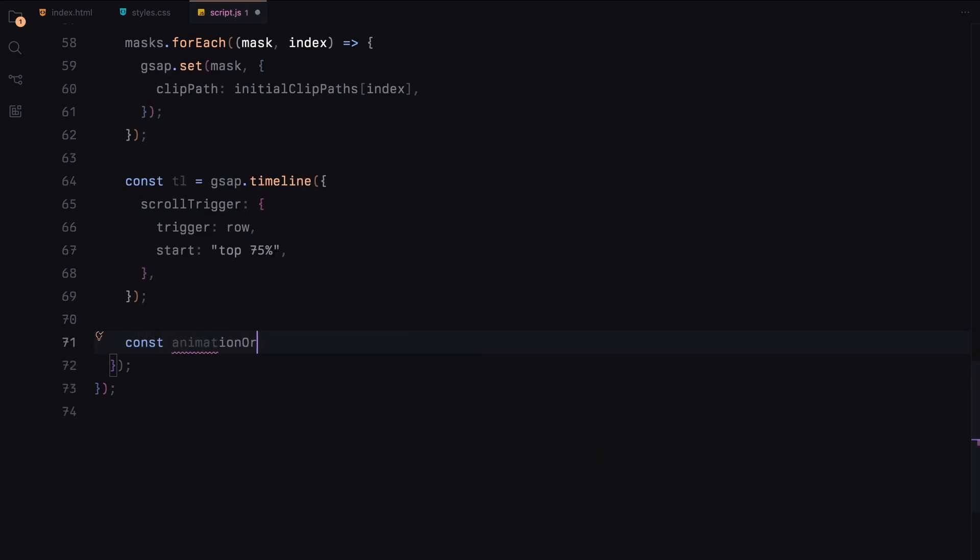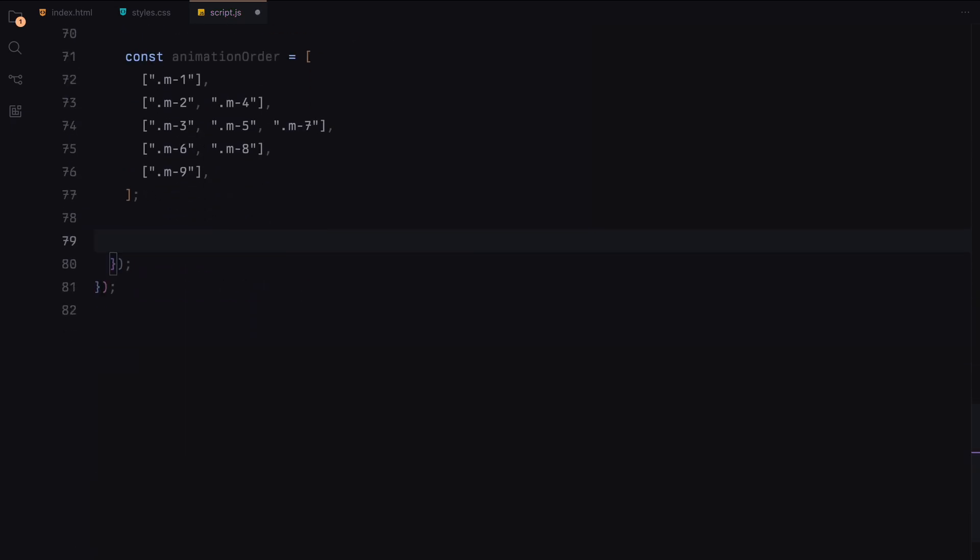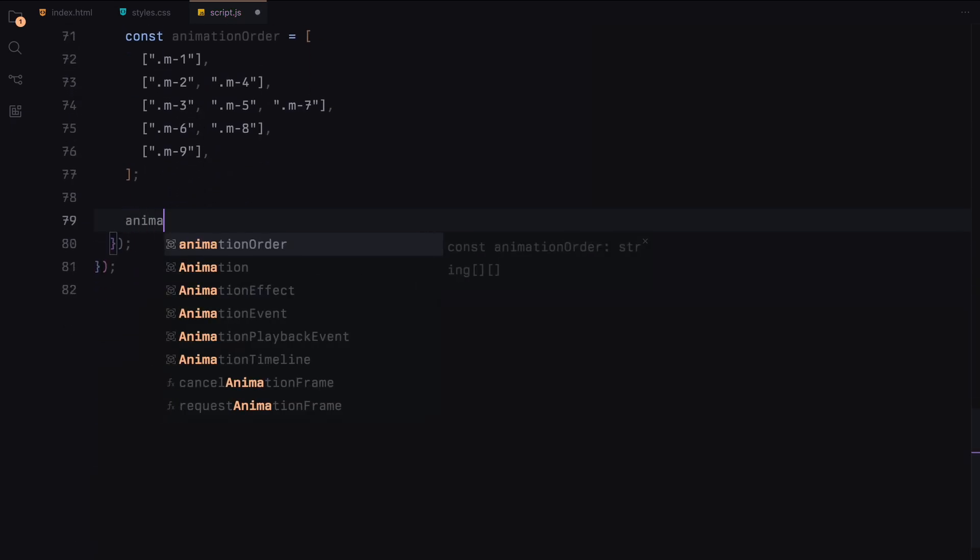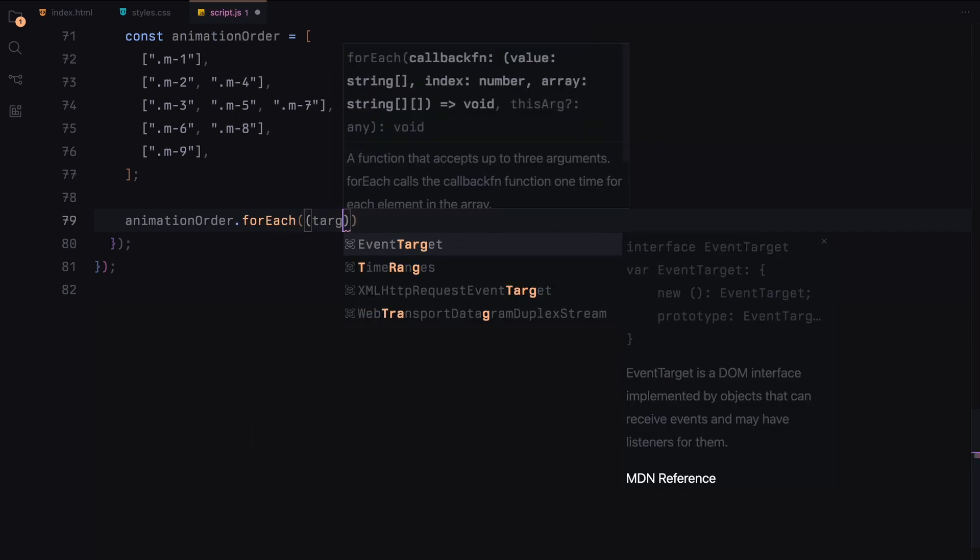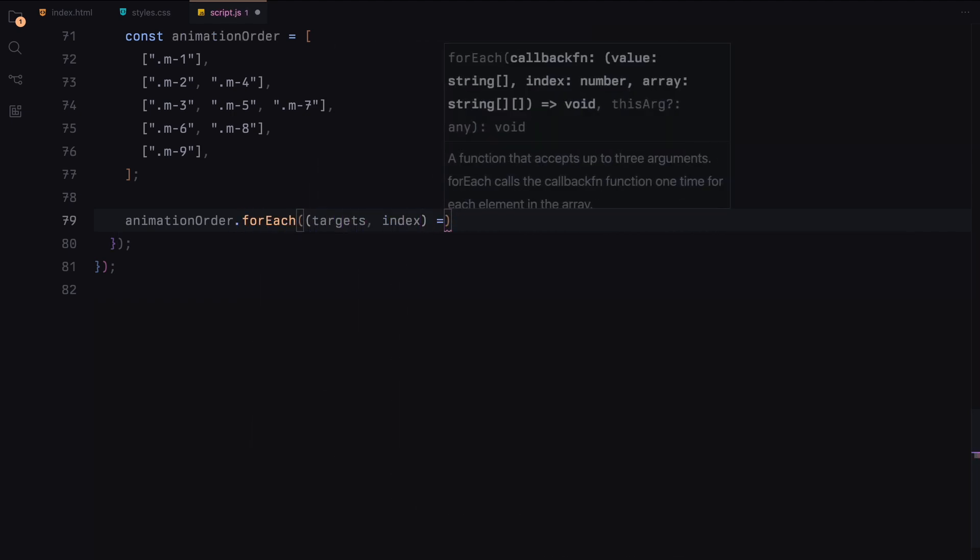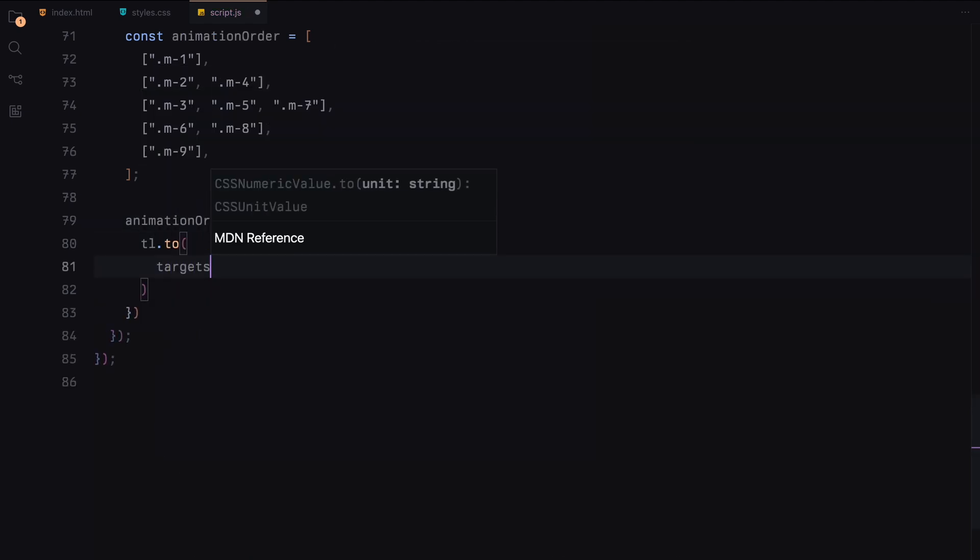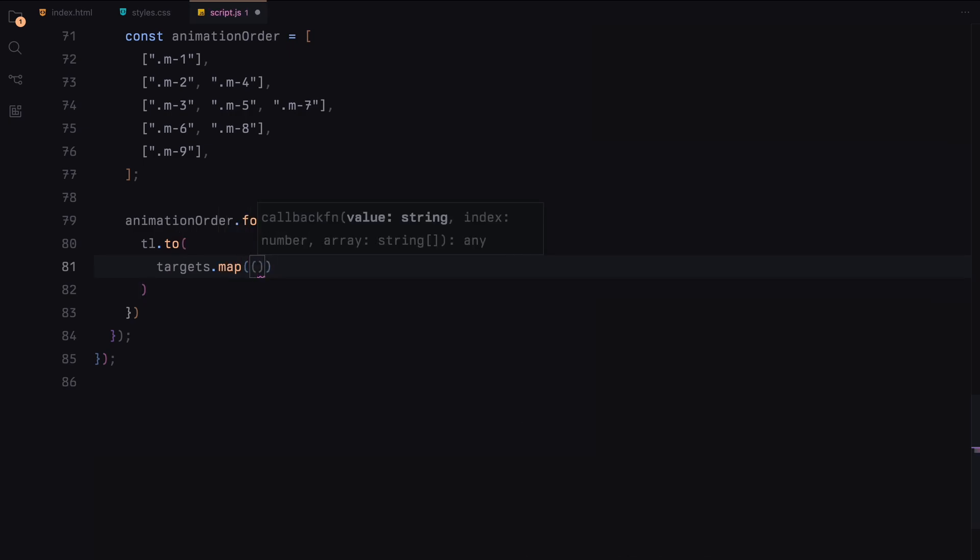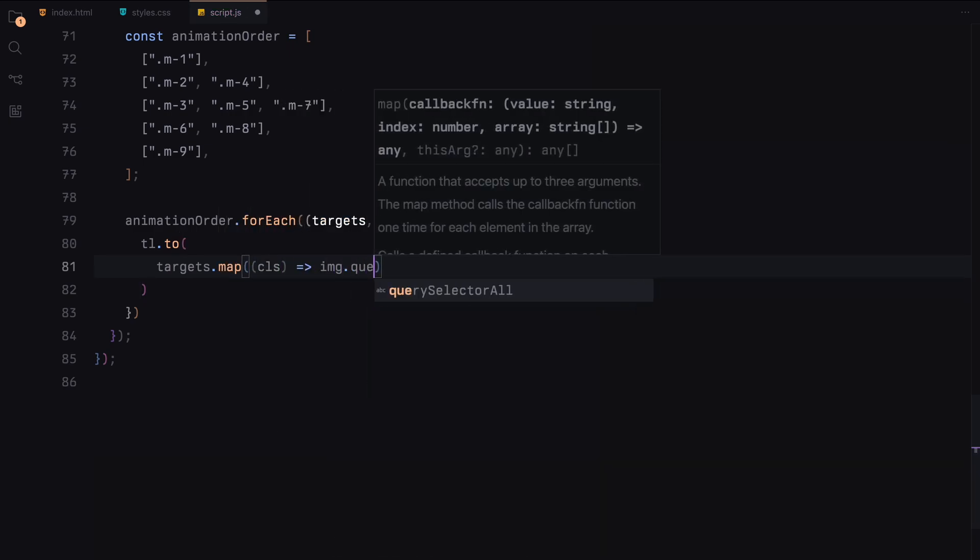To manage the order and timing of the animations, we define an animation order. This order determines which masks will animate and when, creating a staggered reveal effect. Finally, we loop through the animation order and animate each mask to transition from its initial clip path to its final clip path.